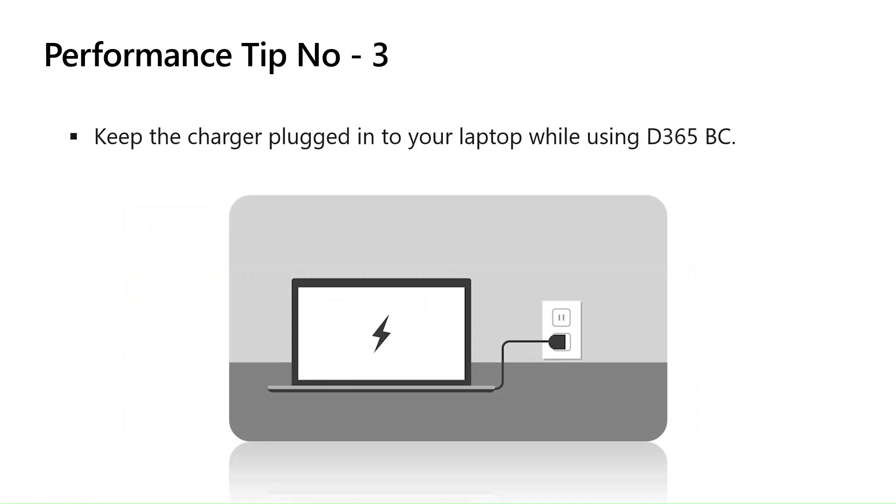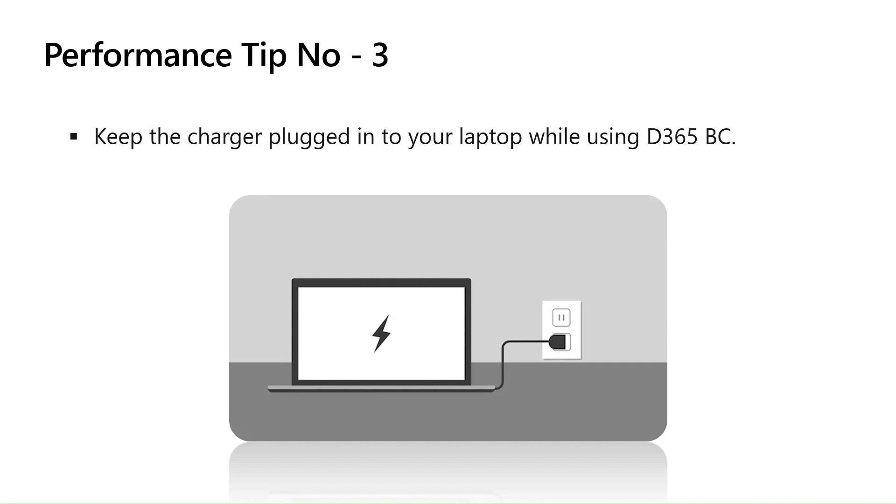Let's move to performance tip number three. Very basic one, but I believe many of us might not be noticing it. Keep the charger plugged into your laptop while using D365 Business Central. Yes, it's very important that whenever you are giving a demo or even you should suggest it to the business user that for optimum performance of Business Central, keep your system plugged in.